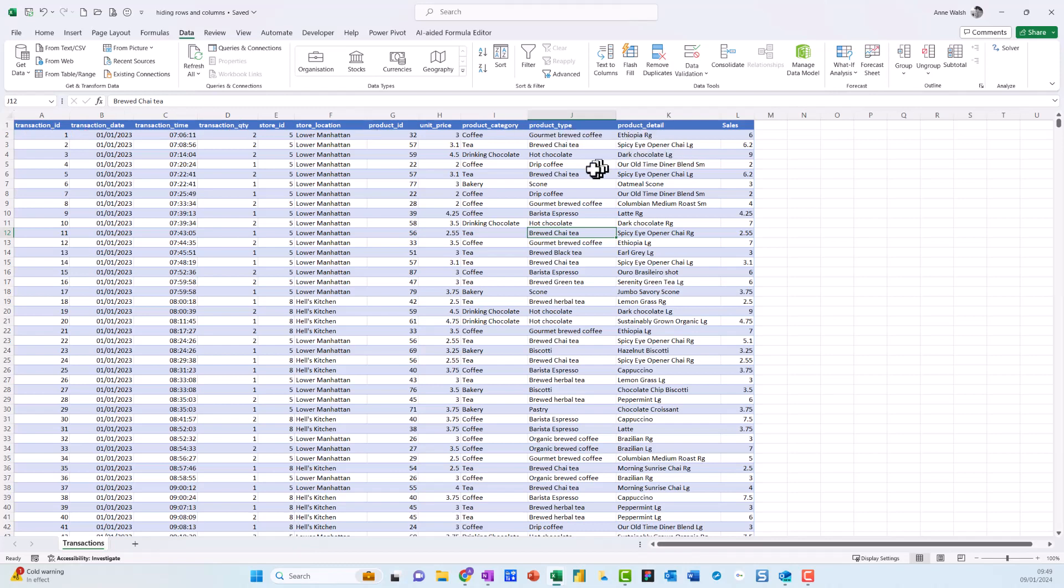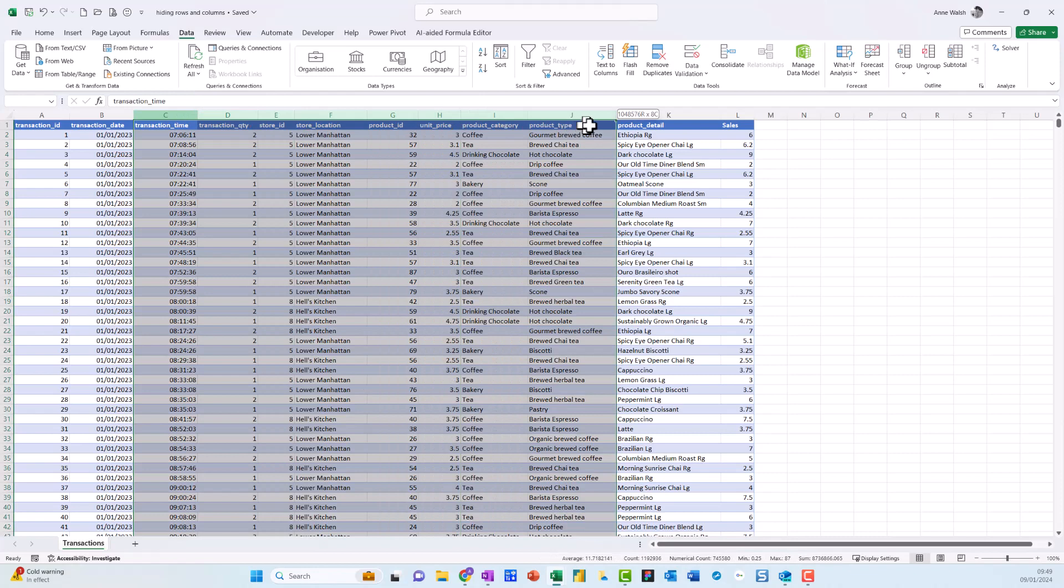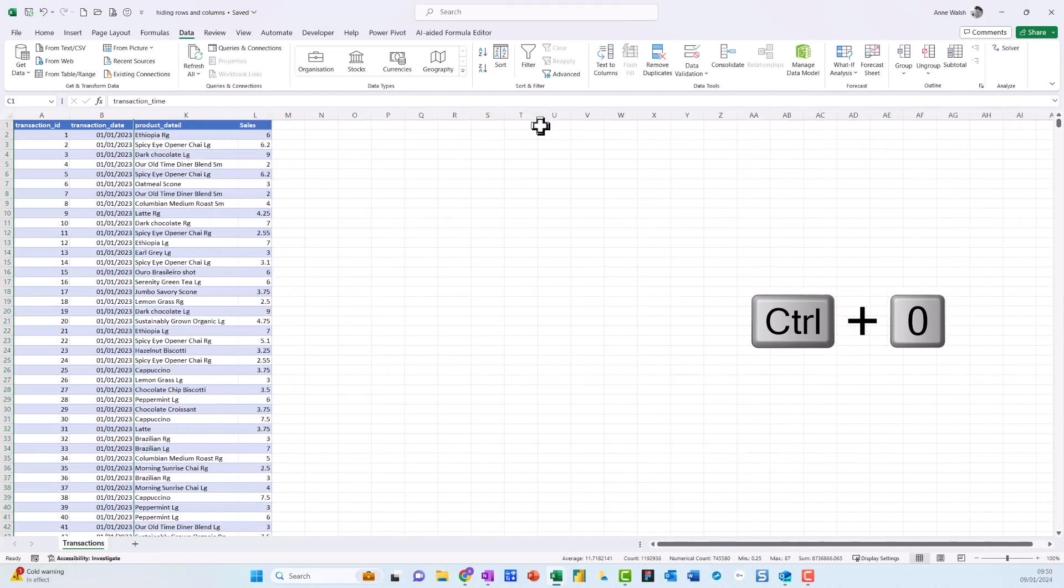So what I can do is hide those columns. First, I'll select my columns here, and then I can use the shortcut Ctrl+0, and that hides them for me. If I undo that, another way to do it is to